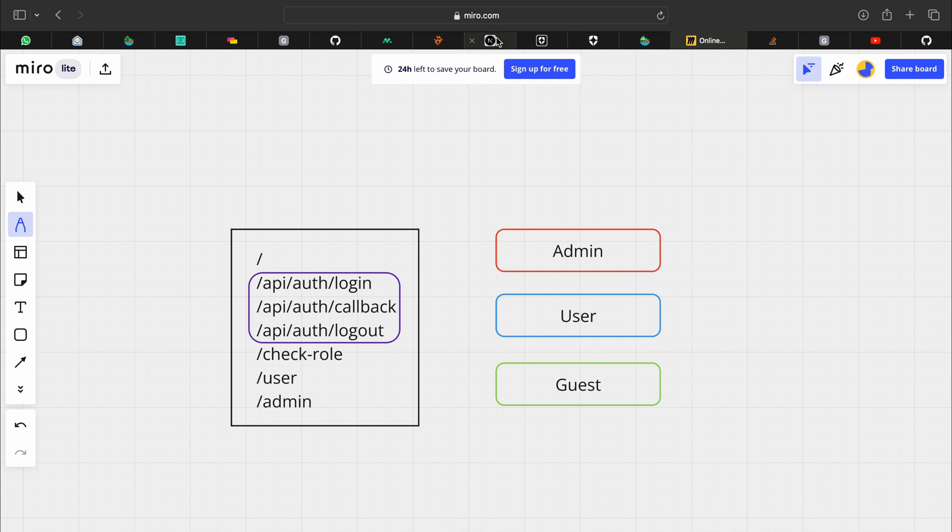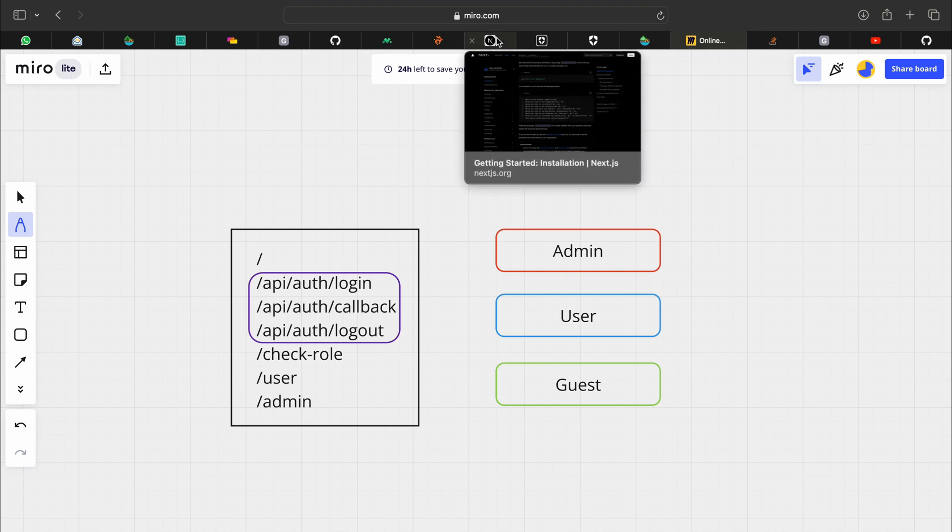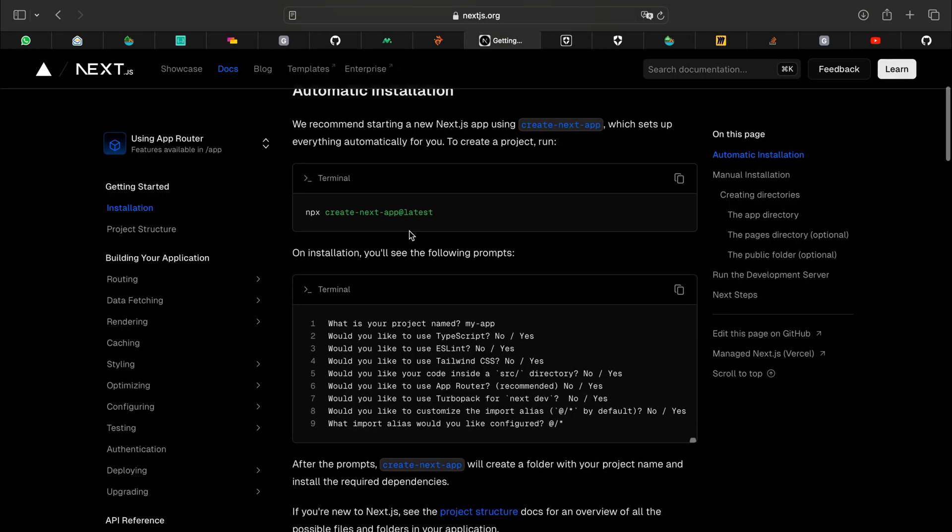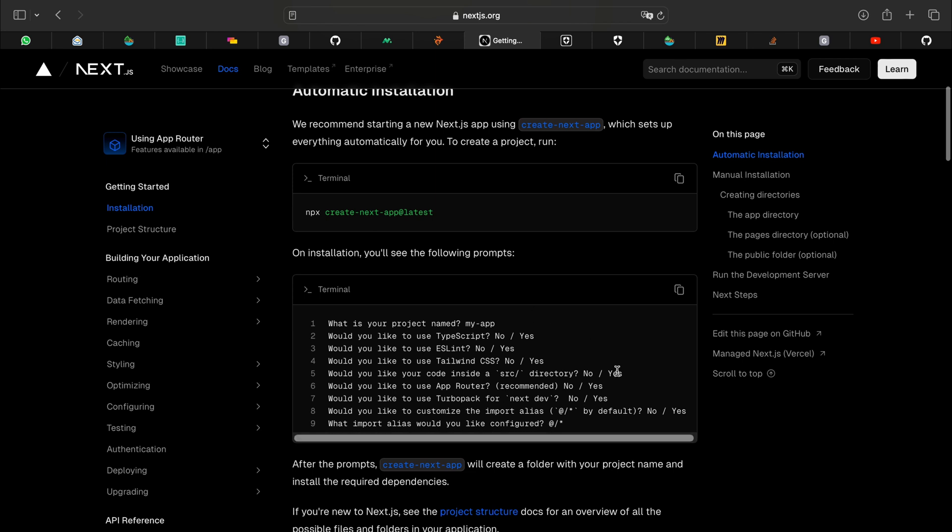So firstly what you would want to do is create a Next.js application. You can select no for most of these options as we want a minimal application to showcase how Auth0 works. But make sure to use the app router because that's what we are using.